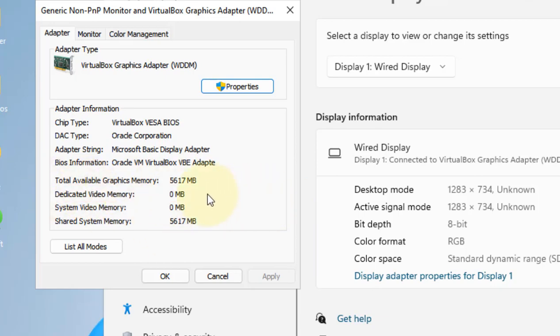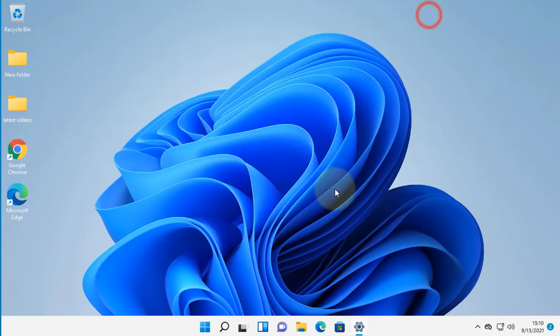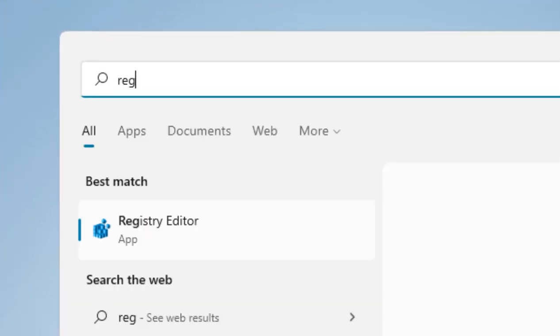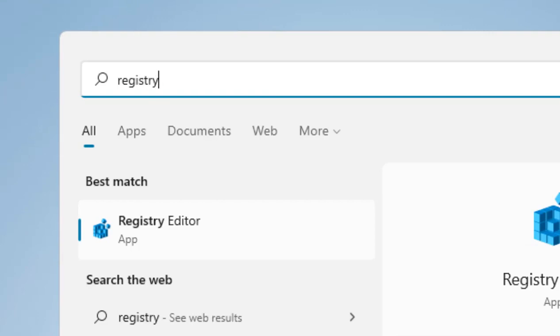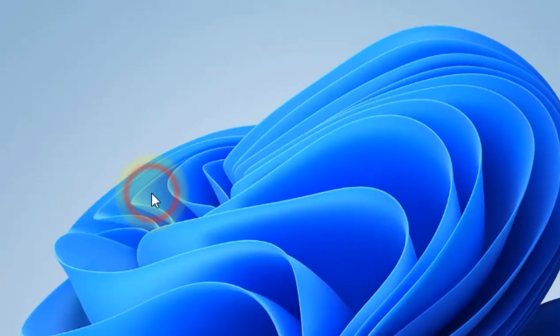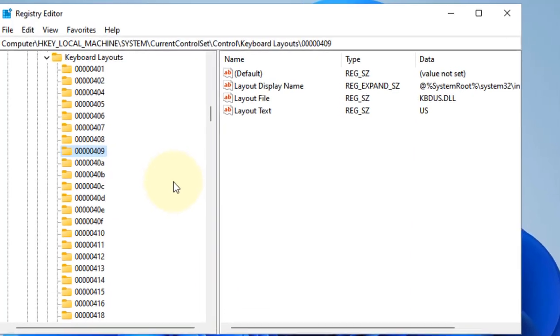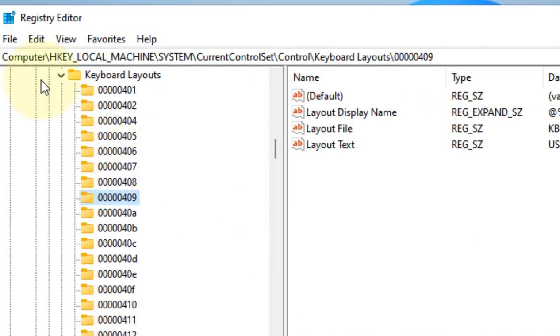Open Registry Editor by searching for it in the search box. Once Registry Editor opens up, it's better practice to take a backup. Click on File, then Export, and take a backup before editing anything.